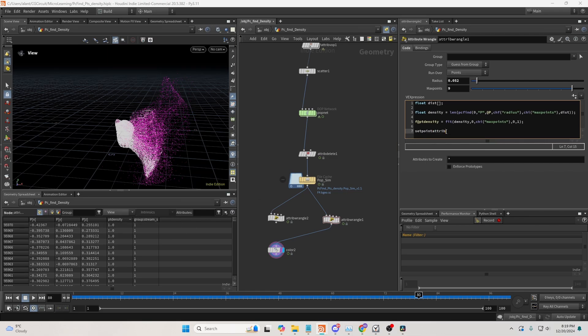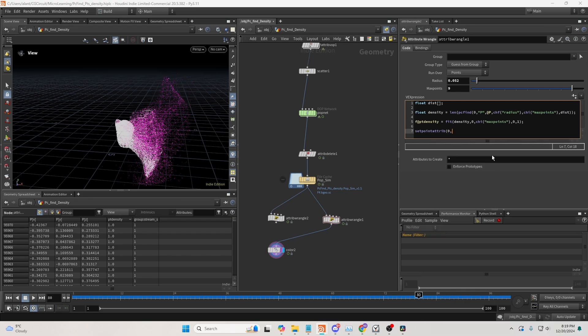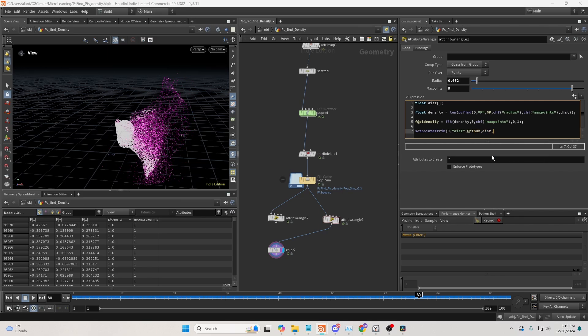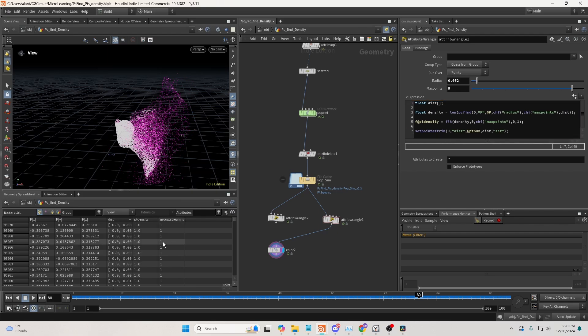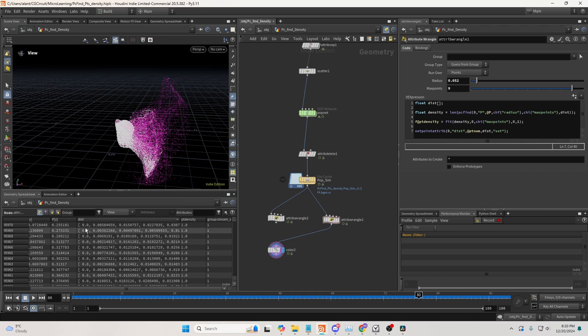or not export this, but set this as an array attribute, point attribute, and first input, then the name of that attribute, point number, then the values, and then an operation, which will be set to set. By the way, you can set here many different operations, like add, multiply, divide, and so on. And now you can see that we get an array of distances.